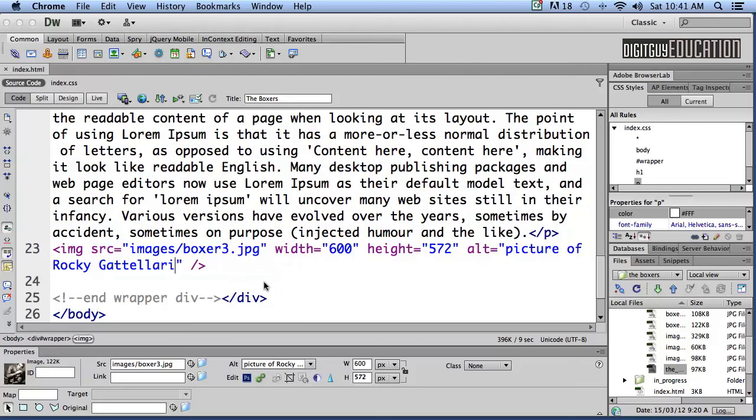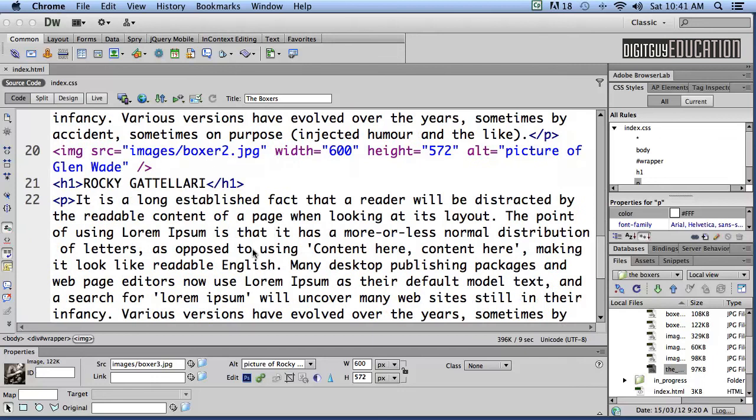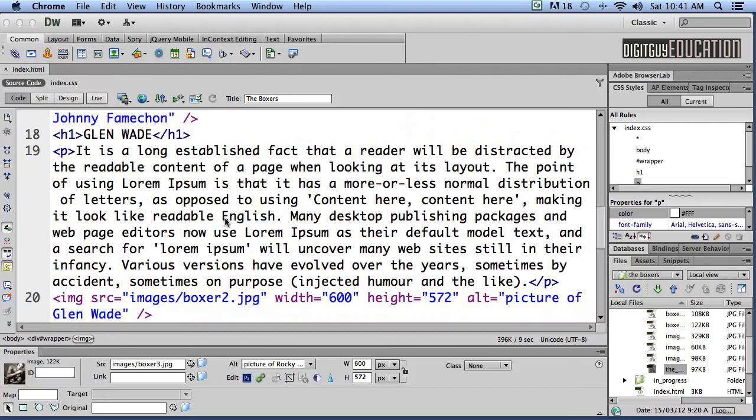Okay so we've got three images, three boxers and some text about them. Okay that's it. That's the basic structure of how to make a website.